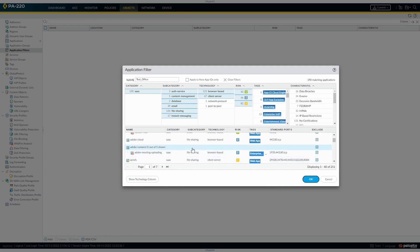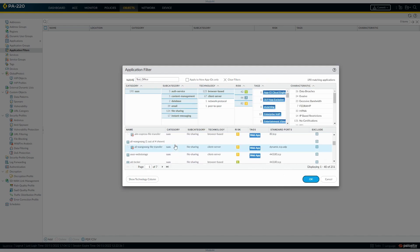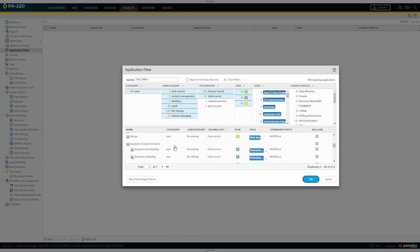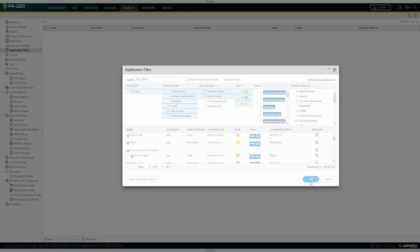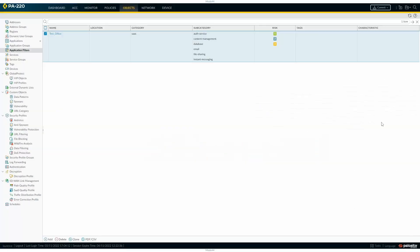Once you've created that, you're happy with your filter, you've got the category which is SaaS category, and then your subcategories underneath and the risk ratings. You can then go on and use that then in a policy.